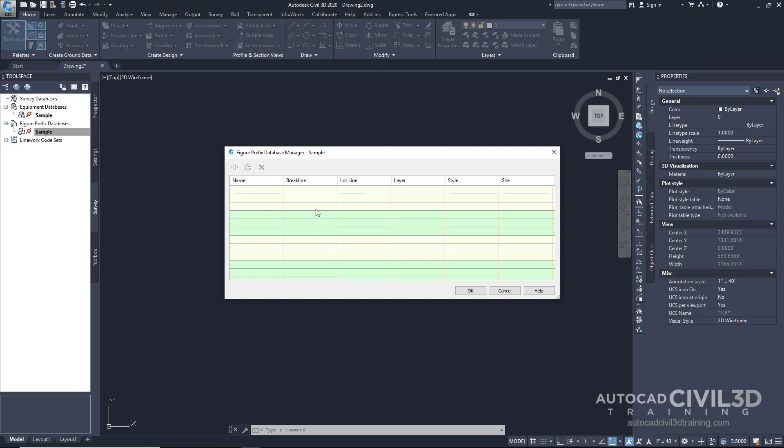You'll see nothing here, but you'll see the columns. We'll be creating or editing the Figure Prefix Database soon, but you'll have the name of the figure, which is the point description. Let's cancel this as well.